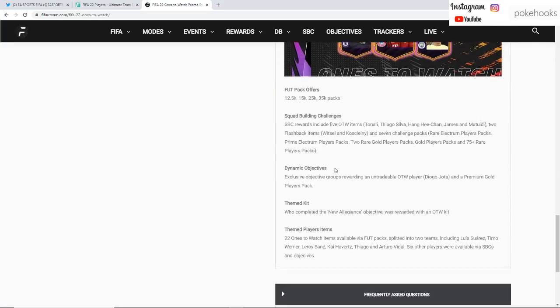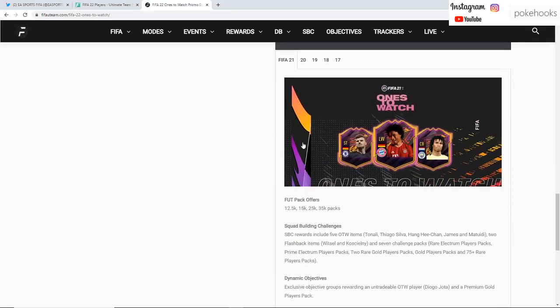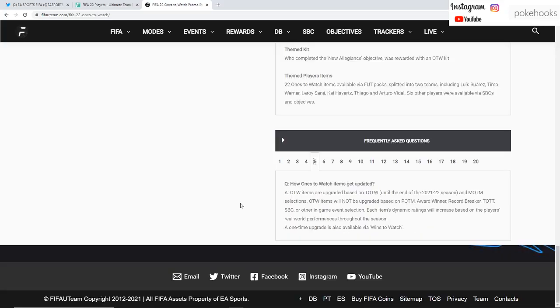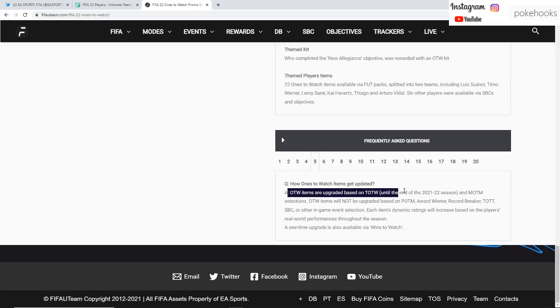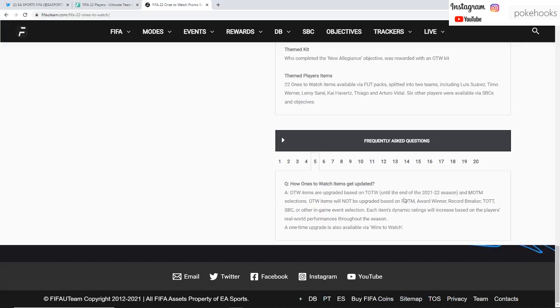There is a little bit of information from FIFA 21. We had 12.5k packs, 15k packs, 25k packs, and 35k packs. This is how Ones to Watch items get upgraded in the game. Ones to Watch items are upgraded based on Team of the Weeks until the end of the season. They will not be upgraded based on Player of the Month cards, Award Winners, Record Breakers, Team of the Tournaments, or SBC items.